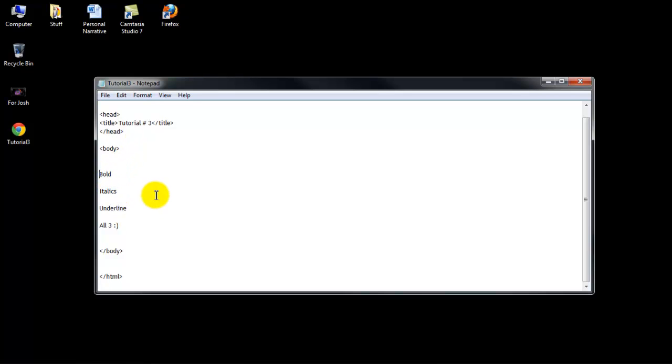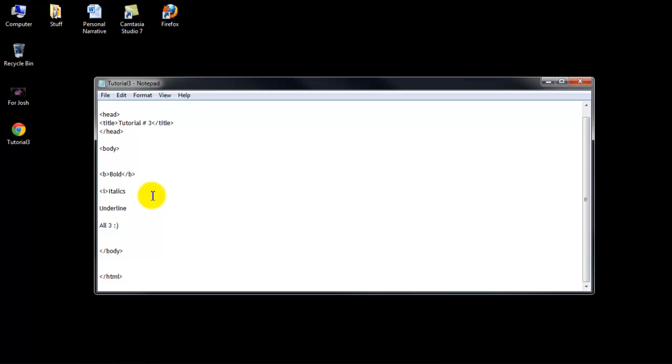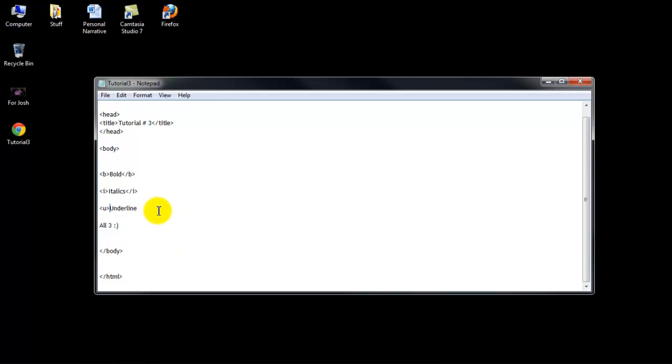So for bold, it's really easy, you just do a tag with a B inside of it, and then to end it, you do forward slash B, just like that. Italics is the same exact thing, except with an I inside, and then if you're smart, you'd know what underline was. It would be a U.